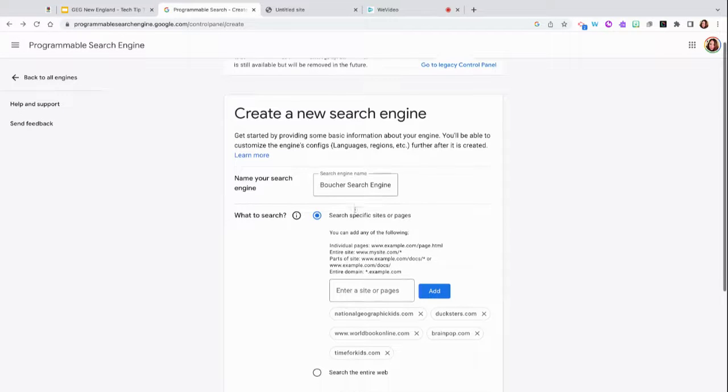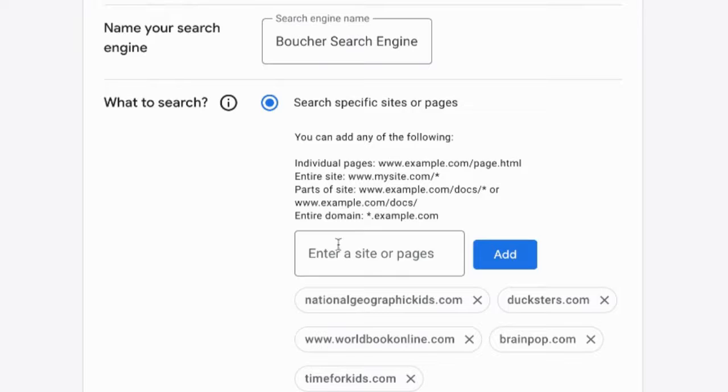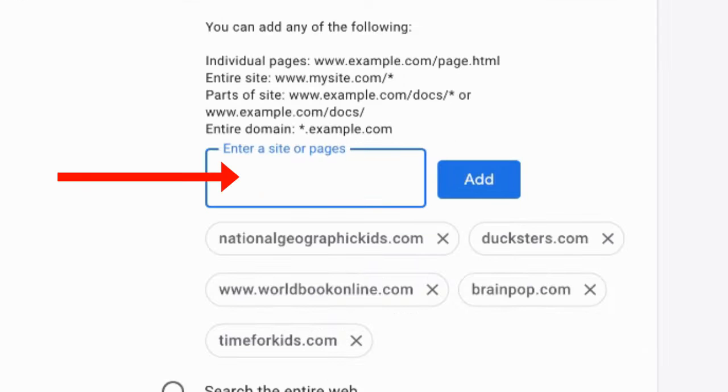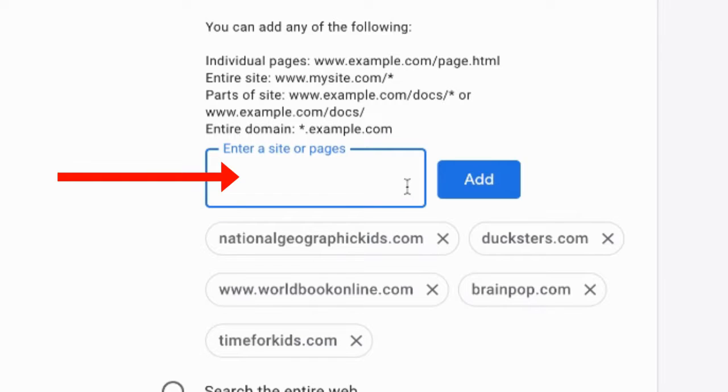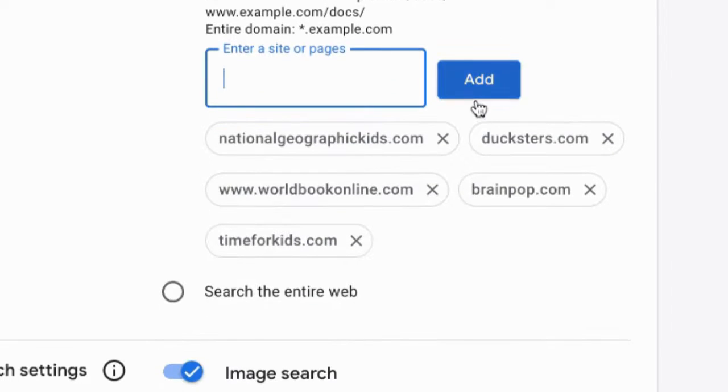You can give your search engine a name, and then you can type in the URLs for the different websites that you want your students to access within your search engine. So here I have included National Geographic, Time for Kids, BrainPop. You can add all the specific sites or pages just by typing them in right here and clicking add.